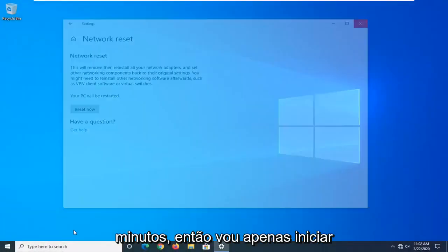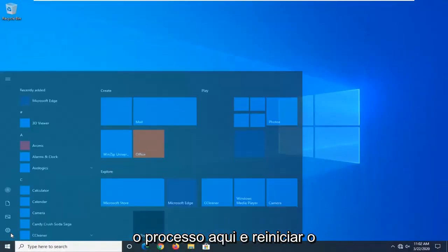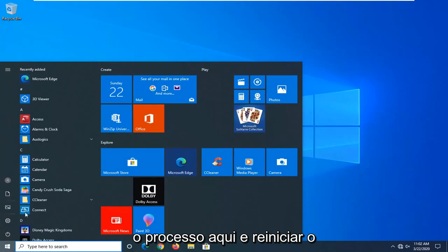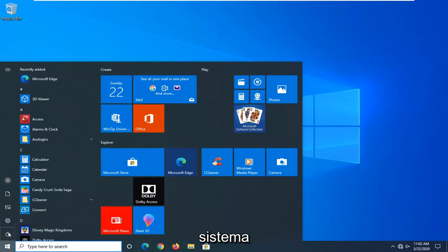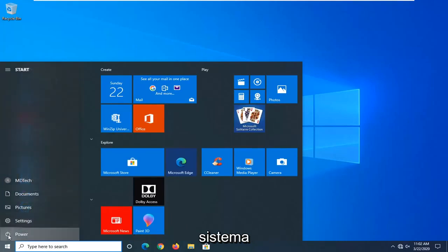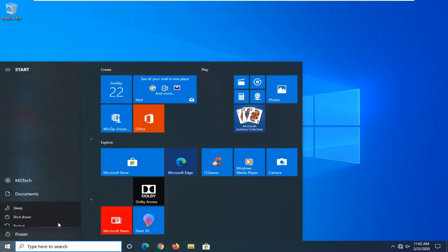I'm going to go ahead and initiate that process and restart the system. See you at the end.